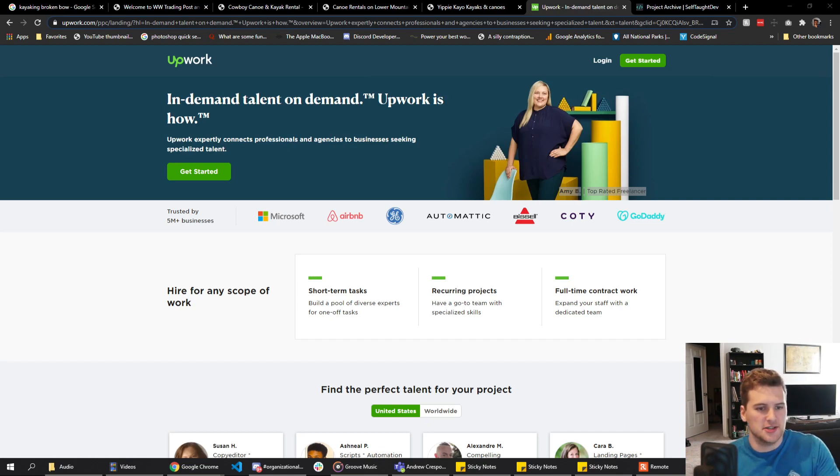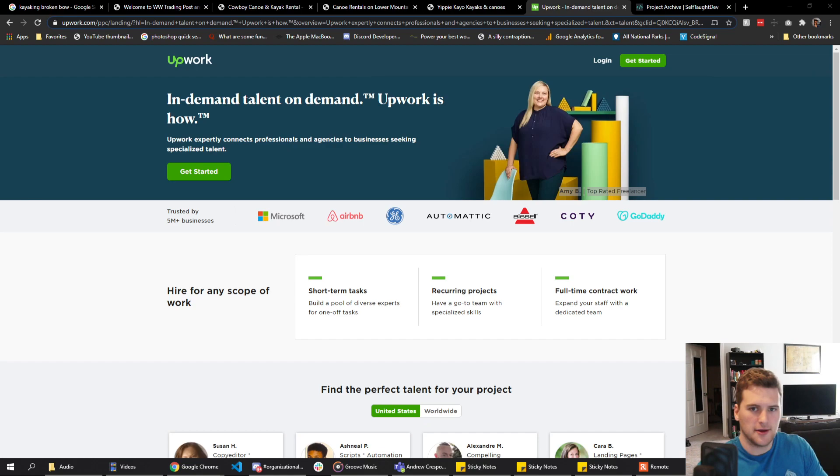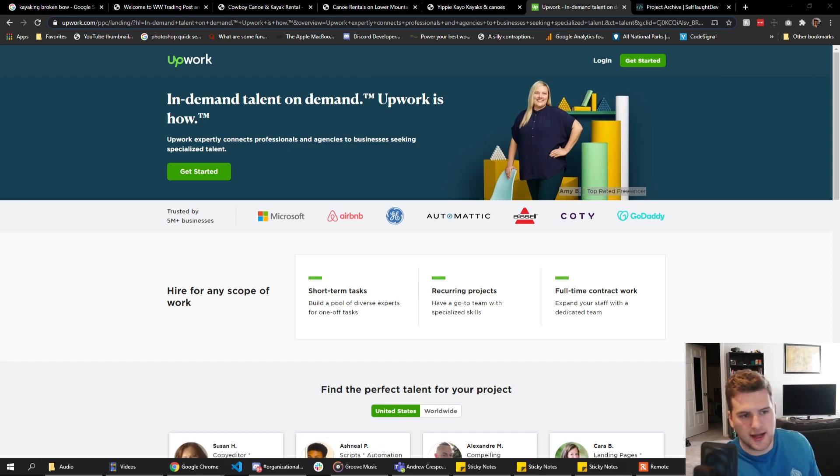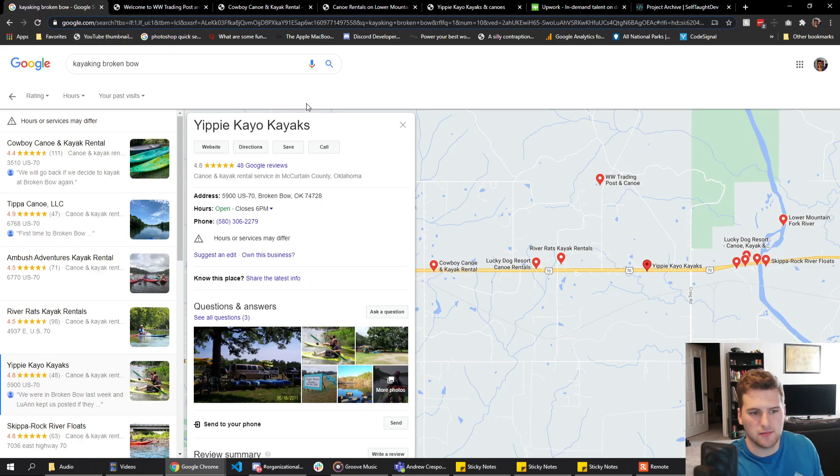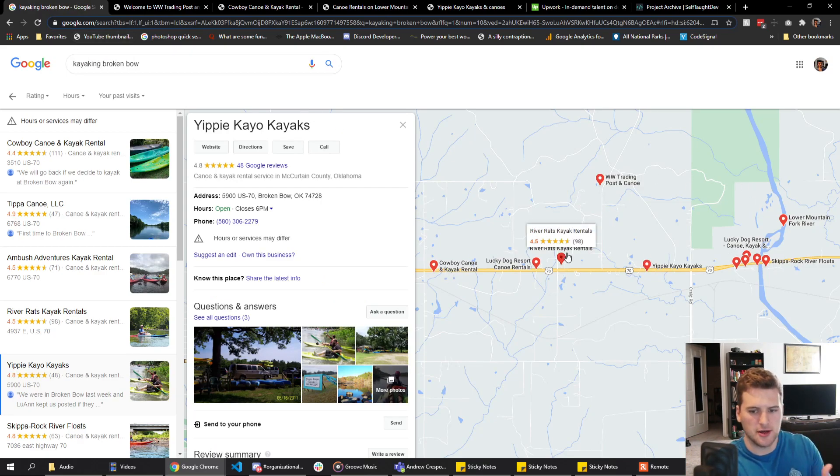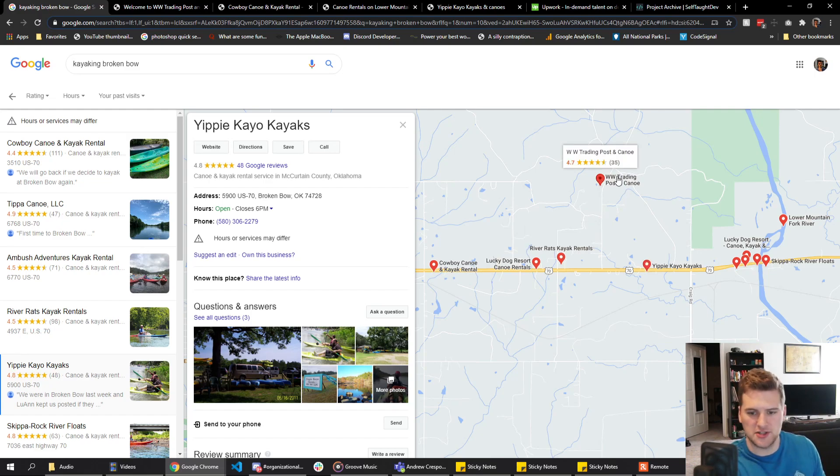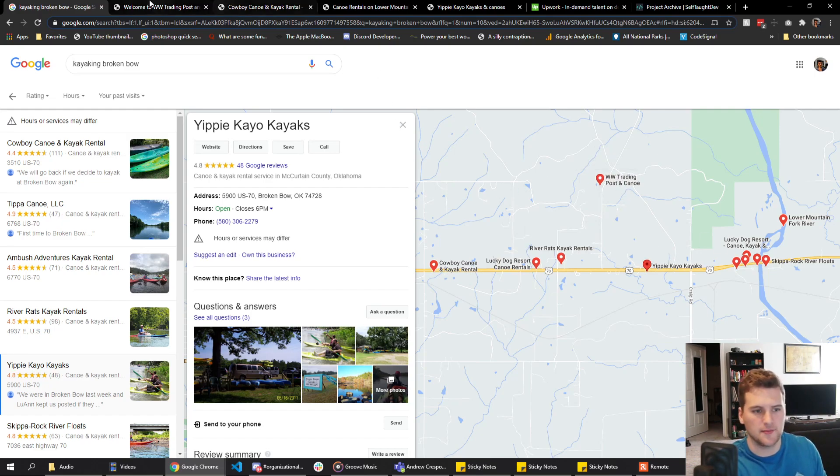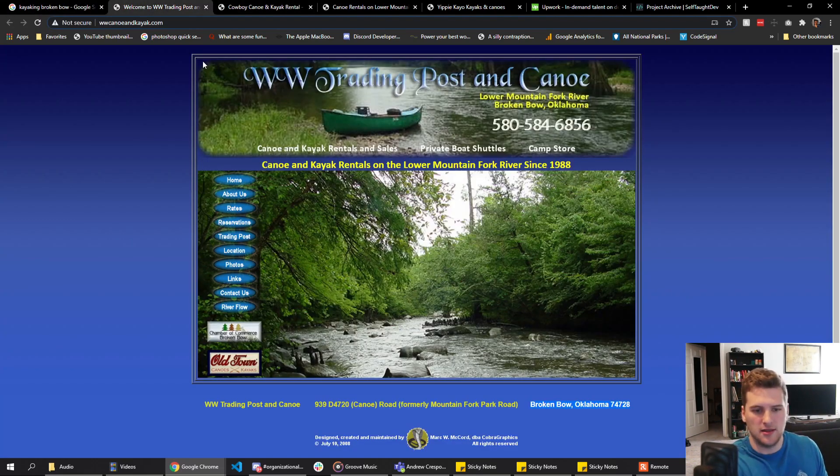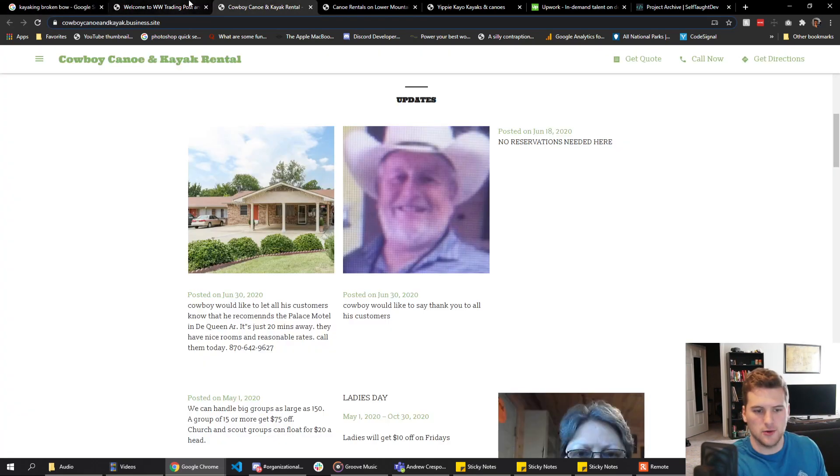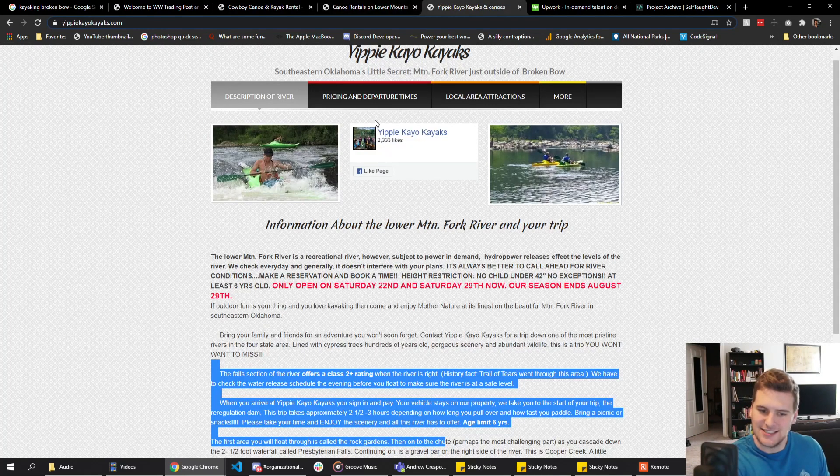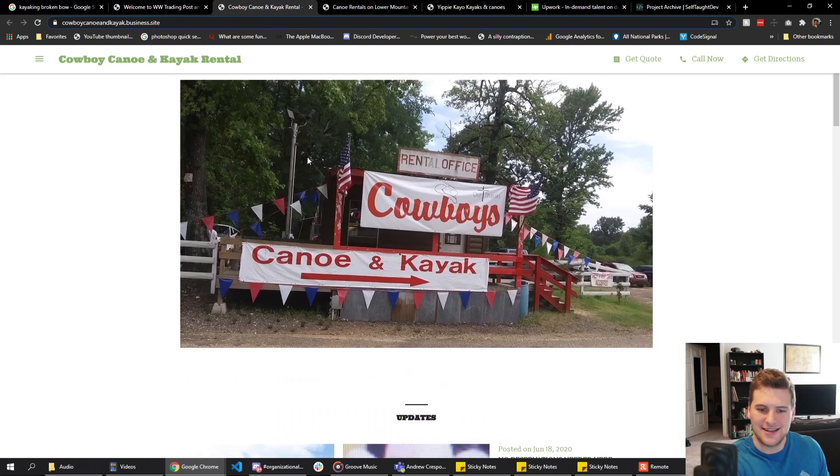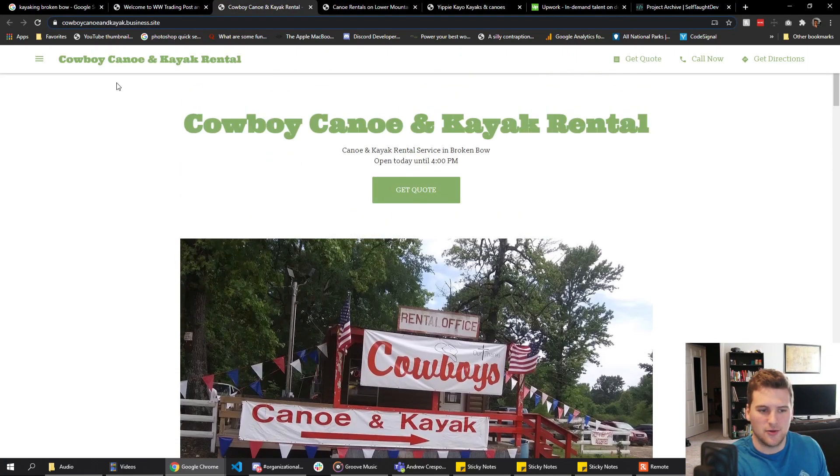But freelance sites are an option if you want to go that route. The third way you can find new clients is cold calling or cold emailing random businesses. Like I googled kayaking Broken Bow and these are a few of the kayak rental places. I've actually gone to a lot of these places and rented kayaks because I like to go kayaking. But these are a few of their websites.